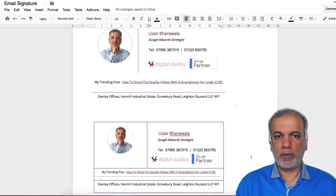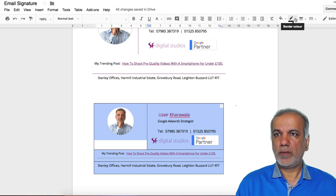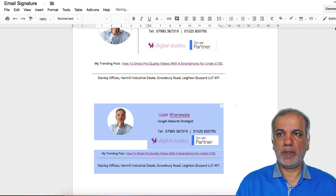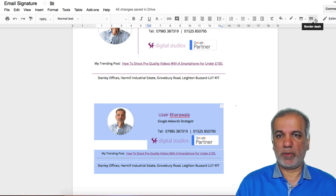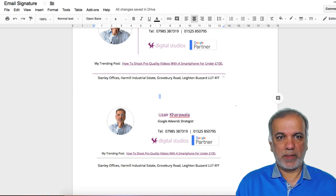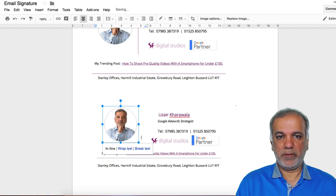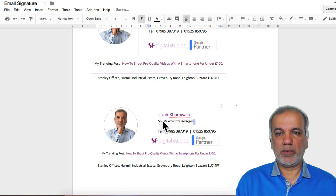Now all I need to do is remove all these key lines because they look ugly. I highlight the whole table and then you can either make the border white or reduce the border width to zero — whichever is the same. So now it has all gone. The only thing I don't like at the moment is my headshot is a little bit higher and not centralized, so I can either make it a bit bigger or centralize it. You can play around however you want, but yeah, that looks fine.